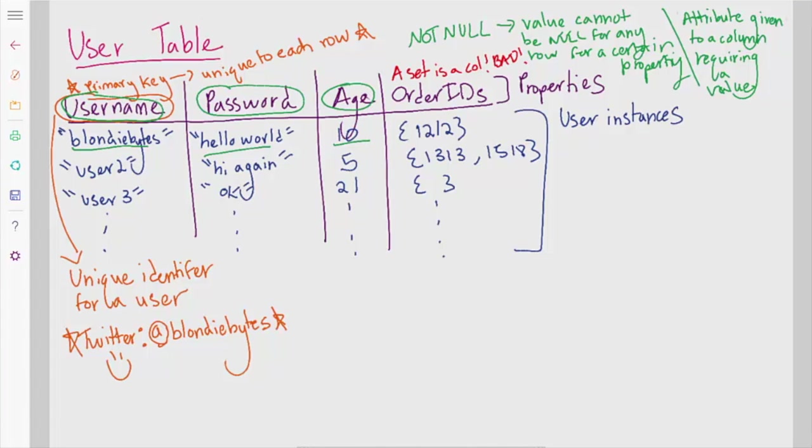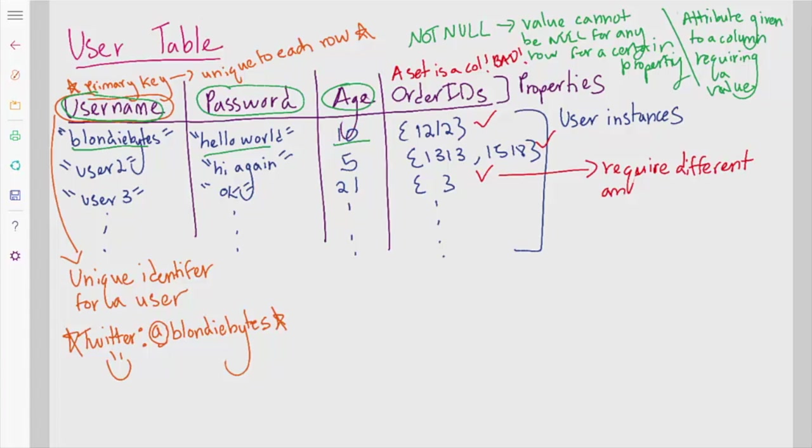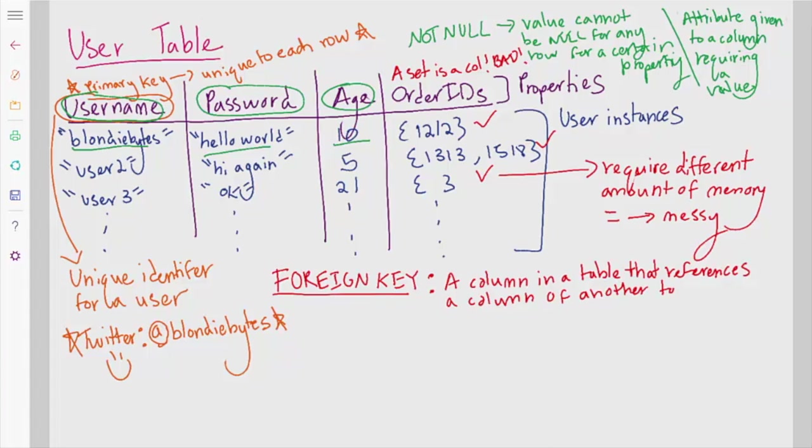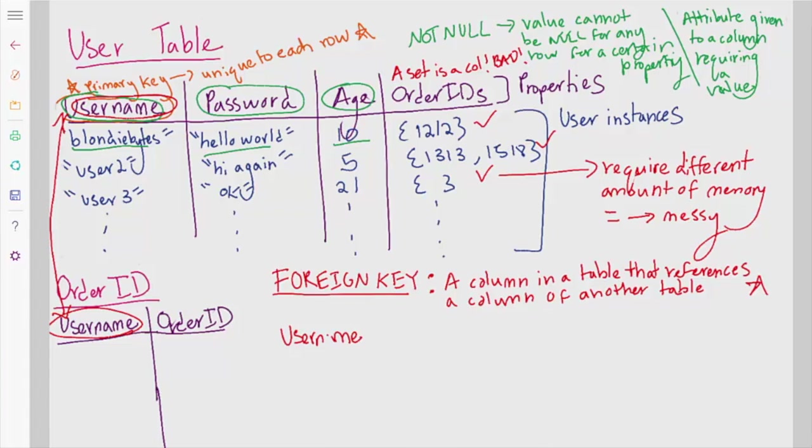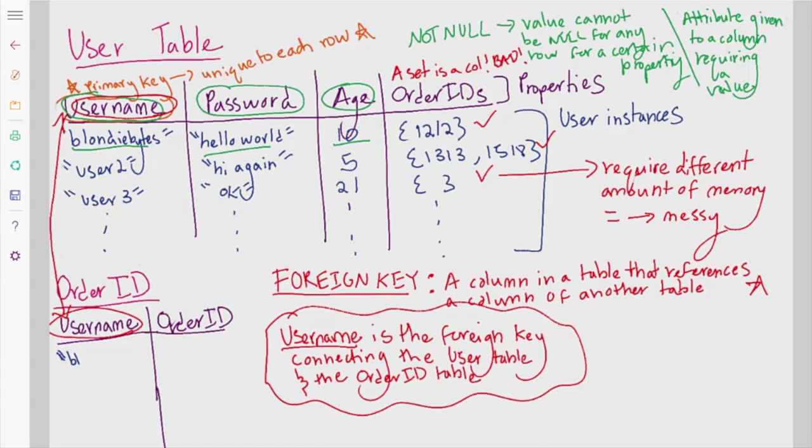Now there's something that really isn't good here. We have a set as a column in our table. This means that some users may have 10 order IDs in that set and others may have two order IDs. This is messy and we can fix this by making another table and having a foreign key reference to it. A foreign key is a column in a table that references a column of another table. Kind of confusing, but it will make sense in a minute. So in this example, we would make another table with a foreign key as one column and an order ID as the second column.